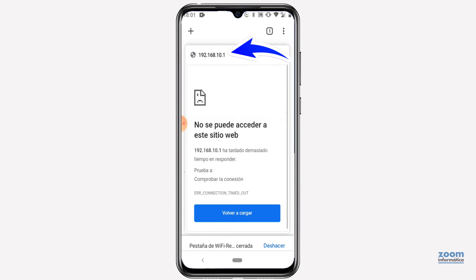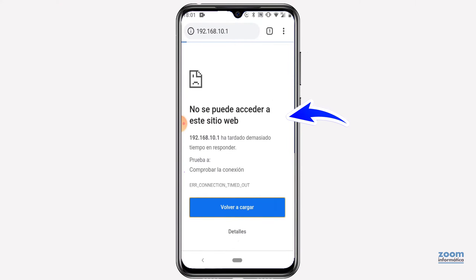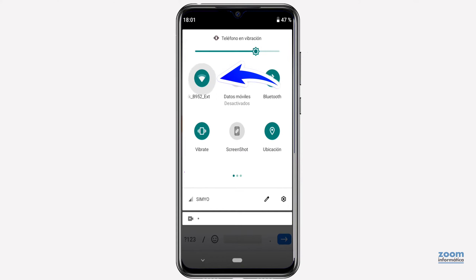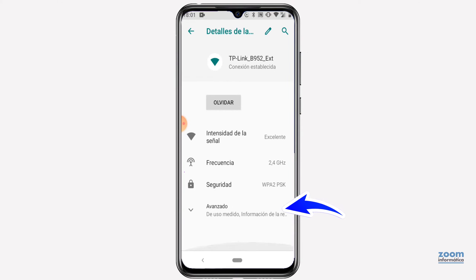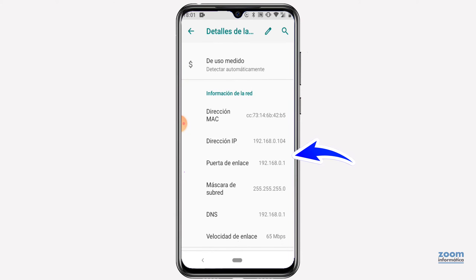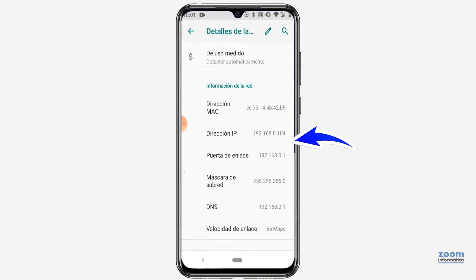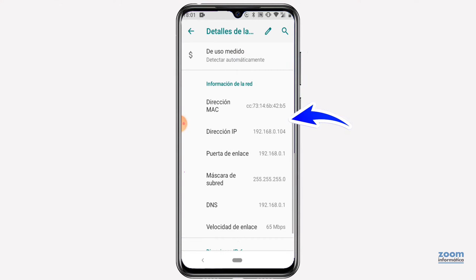The problem that usually occurs is that when trying to access the IP address that appears on the repeater sticker, it indicates that you do not have access. Access the Wi-Fi networks on your mobile phone and click on the configuration icon on the right side of the repeater's Wi-Fi network. Click on the advanced section and scroll down to see all of the functions. In the IP address and gateway section, addresses that do not match the repeater's will appear, since these addresses are the ones that your main router will give, and therefore you can only access the main router.